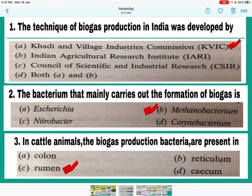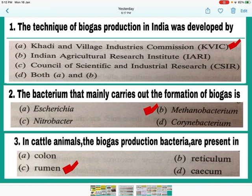Question number 1: The technique of biogas production in India was developed by Khadi and Village Industry Commission — KVIC. A is the correct answer — mark A. Question number 2: The bacterium that mainly carries out the formation of biogas is Methanobacterium. These are also called methanogens. So B is the correct answer — mark B.